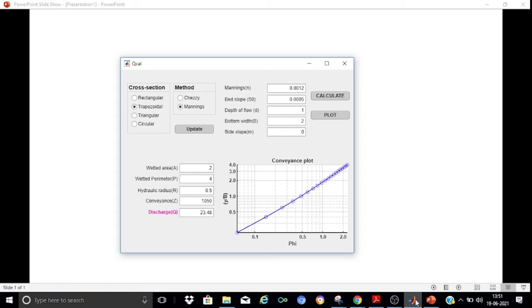Let me take you directly to the app. The working is very simple. First, you need to select the cross section. The app considers four types of cross sections: rectangular, trapezoidal, triangular, and circular. There are basically two methods available for calculating discharge — Chezy's formula and Manning's formula.